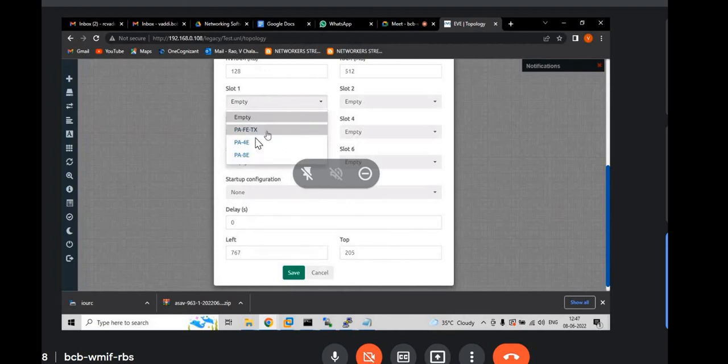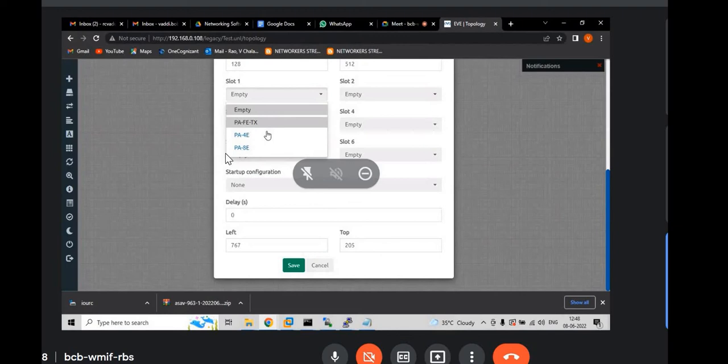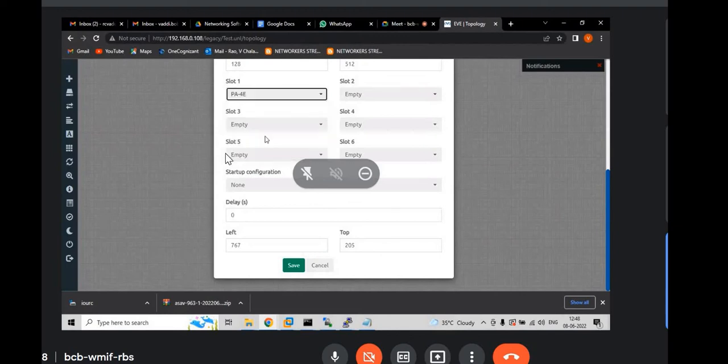That is Fast Ethernet 2, 4, 8. Whatever the Ethernet you require. Just click on that. Just I am clicking on 4e. Then click on save.